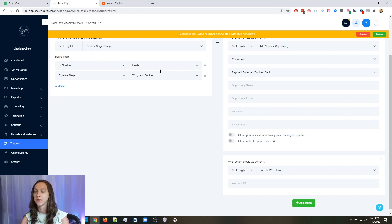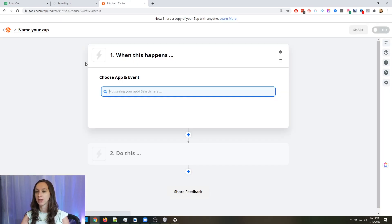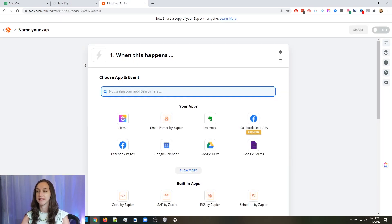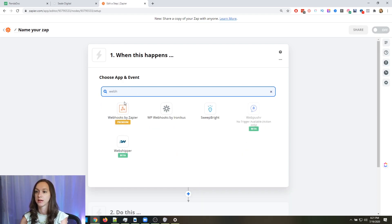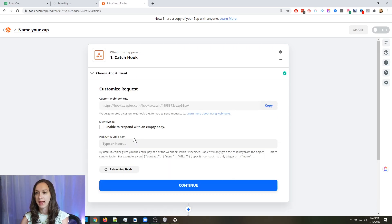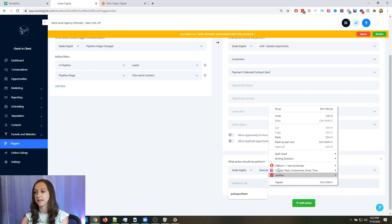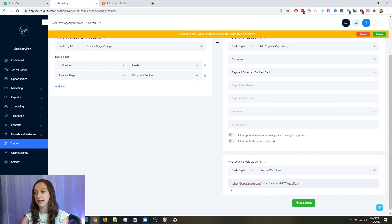What we're going to do is go over to Zapier and click on "Make a Zap." Type in webhook and then select "Catch Hook" — this is going to give us a link. We want to copy this link to our clipboard, and then go back and paste this link into the webhook field in HighLevel.